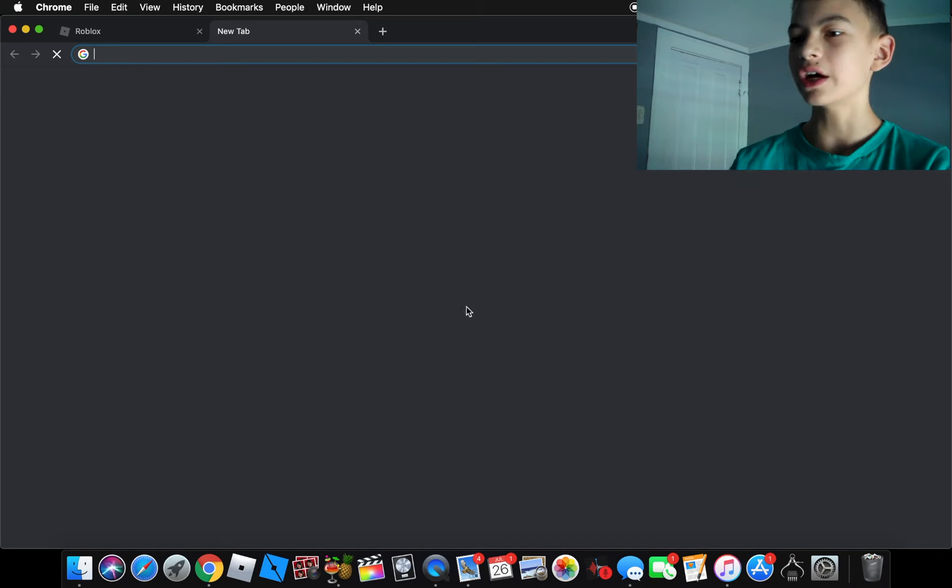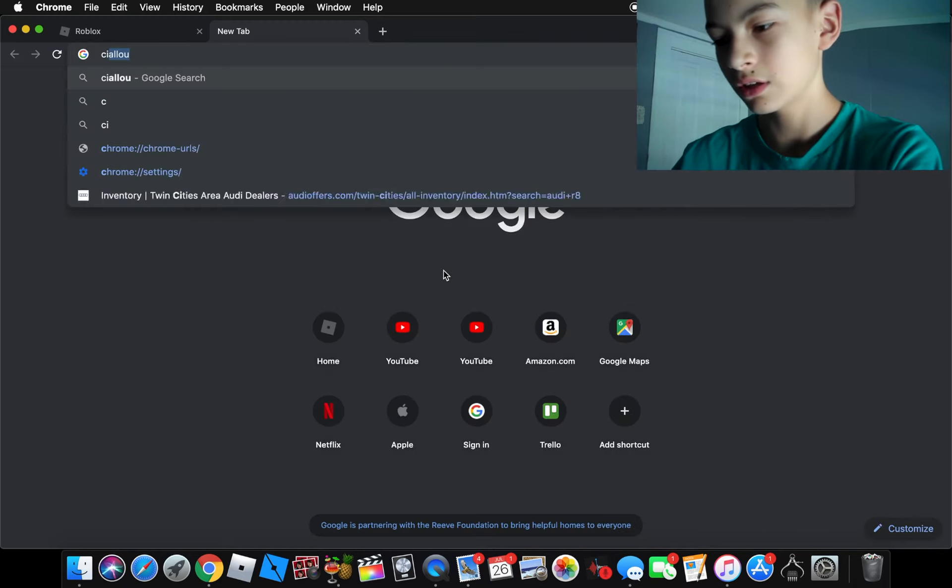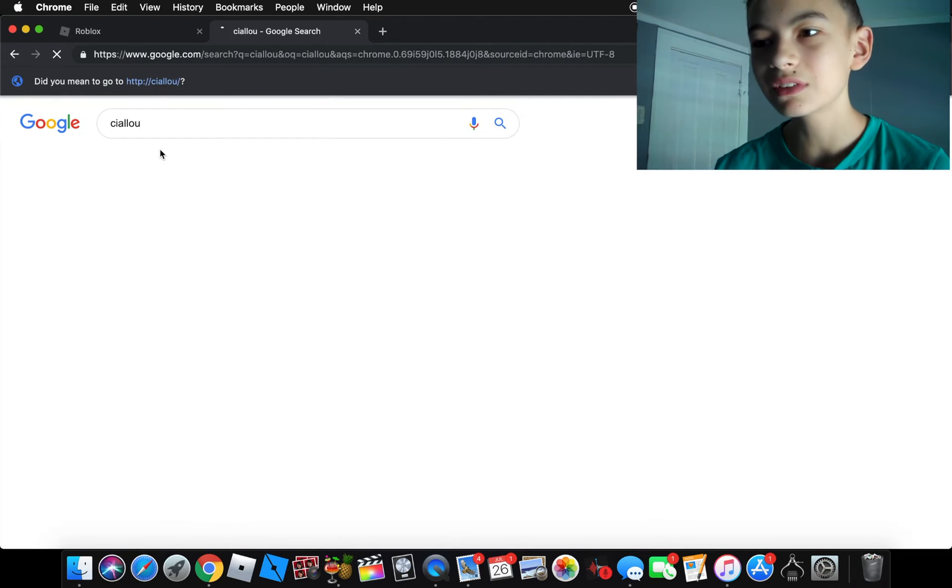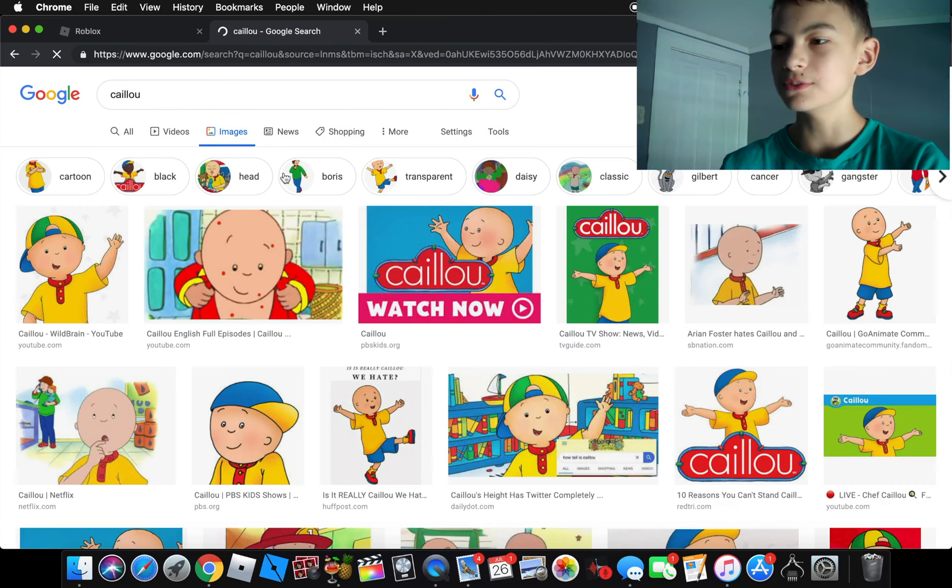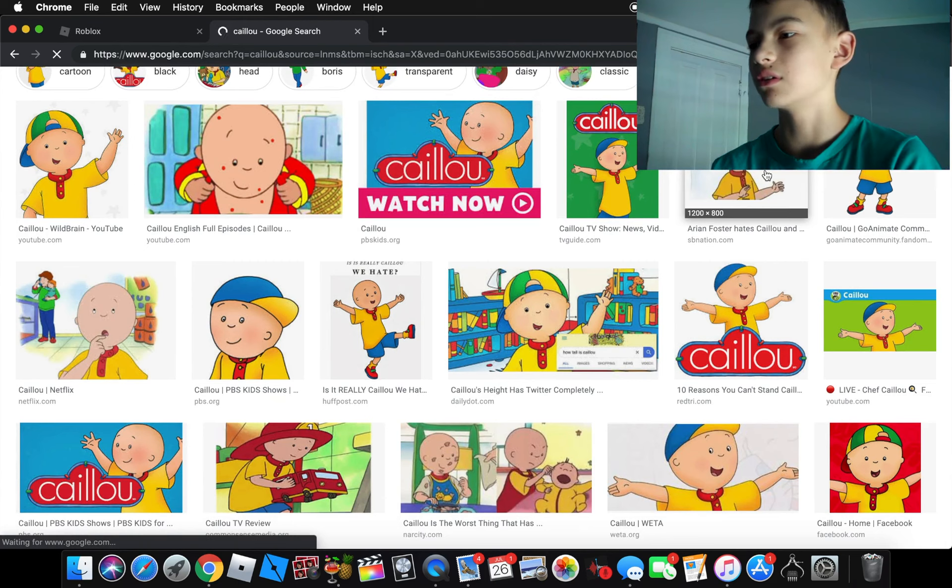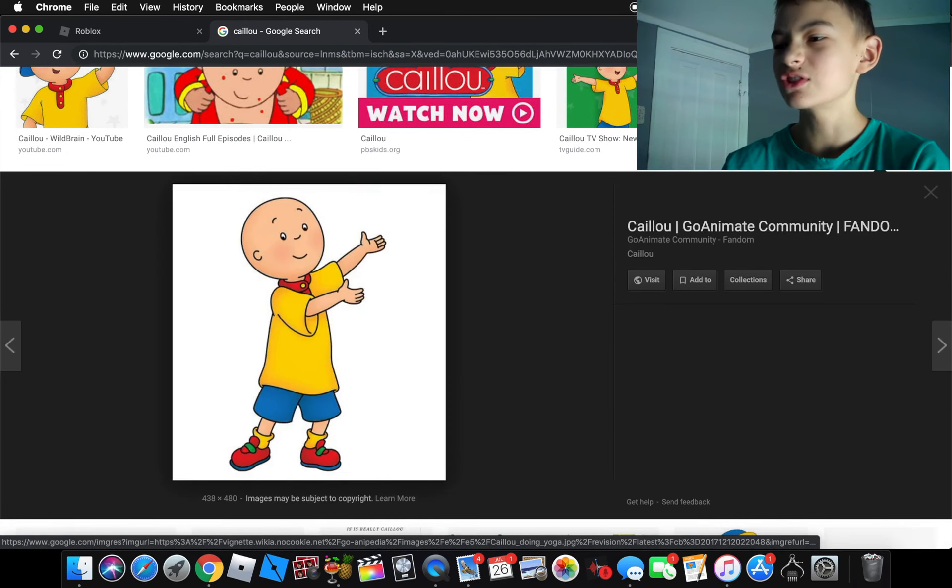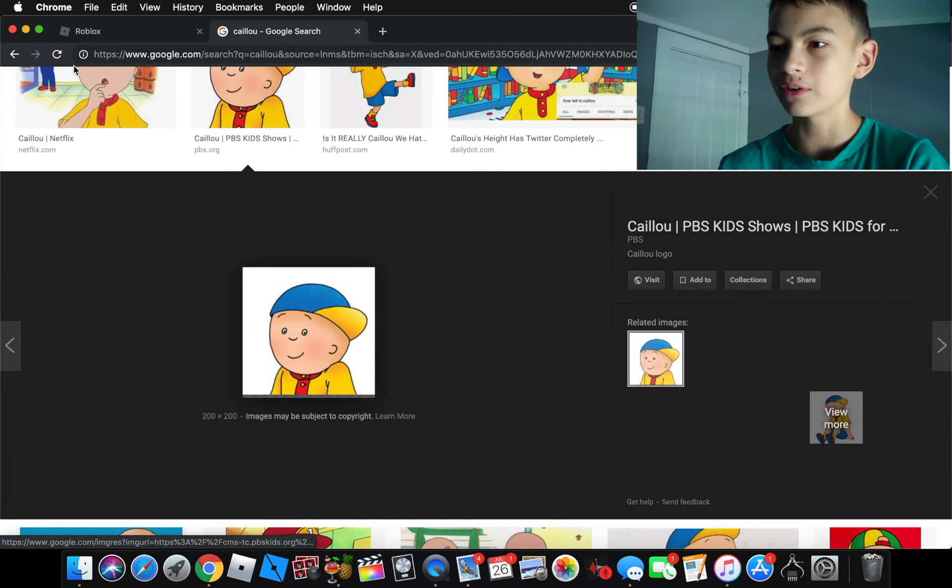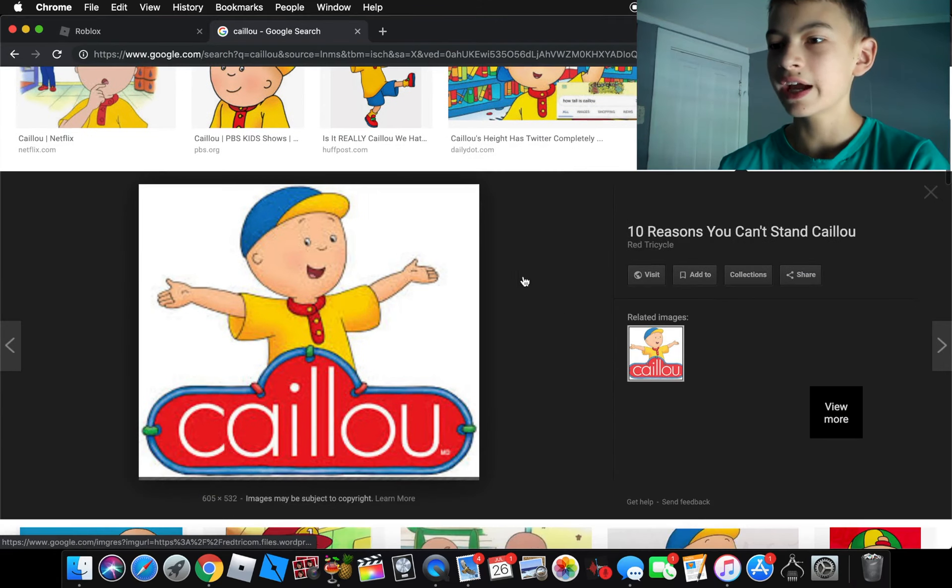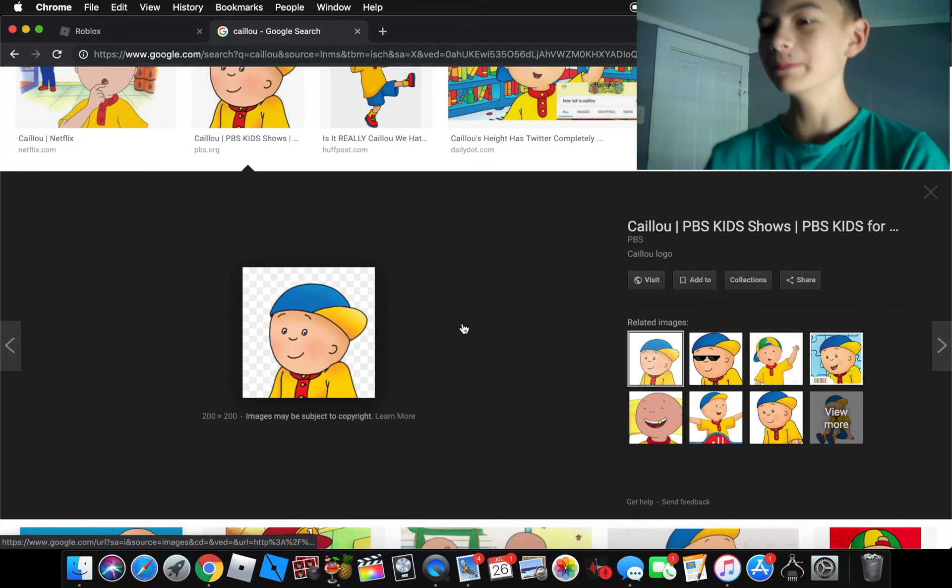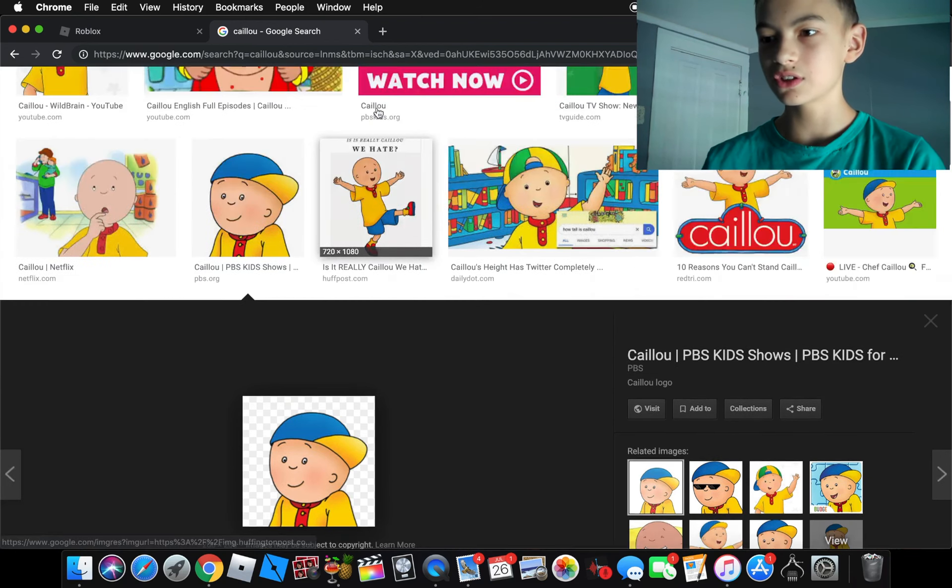So if you don't know who Caillou is, I don't know where you've been. I think that's how you spell him. No, I spelled him wrong, but whatever. He's just this bald kid from a TV show for like three-year-olds. So yeah, that's him. Just a bald kid, copyright of Charlie Brown. Sometimes he wears this hat that's blue and yellow. So yeah, I'm excited to make him a Roblox account.